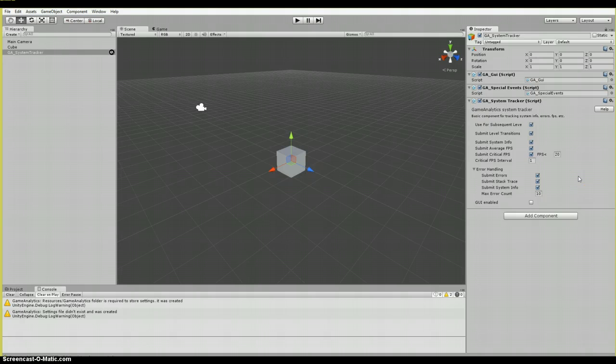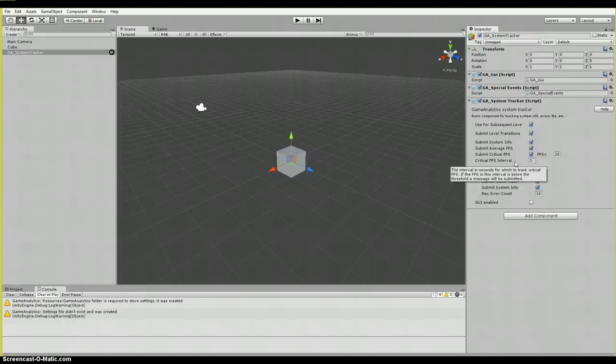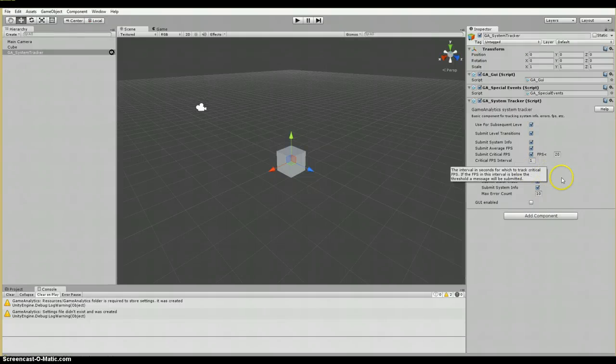Next, we have the critical FPS interval, shown here. That interval is in seconds for which to track critical FPS. If the FPS in this interval is below the threshold defined above, an event is submitted.